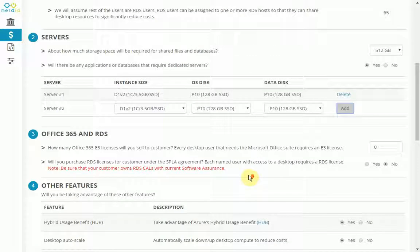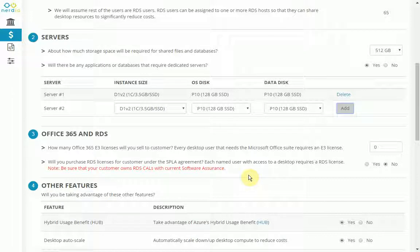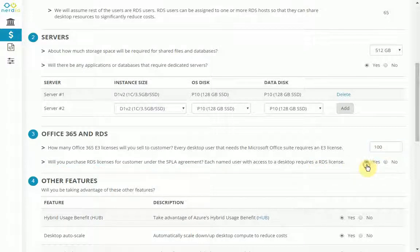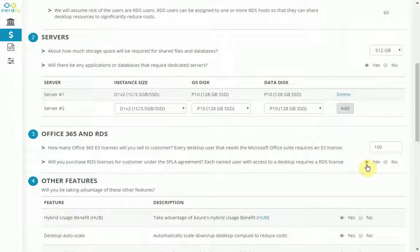Step number three is about Office 365 and RDS Cal licenses. So this question over here, yes, all the 100 users that I have are going to require Office 365 licenses. And yes, I, as a partner, am going to provide the RDS licenses to my prospect.